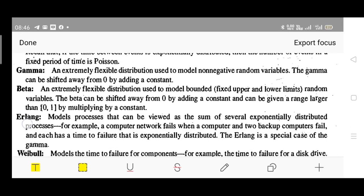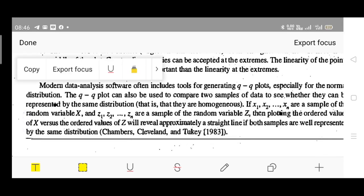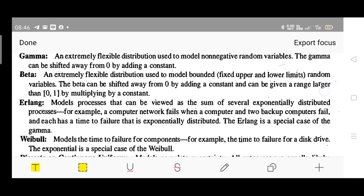Next is gamma distribution. It is an extremely flexible distribution used to model non-negative random variables. The gamma can be shifted away from zero by adding a constant. We can use this distribution for positive or non-negative random variables.